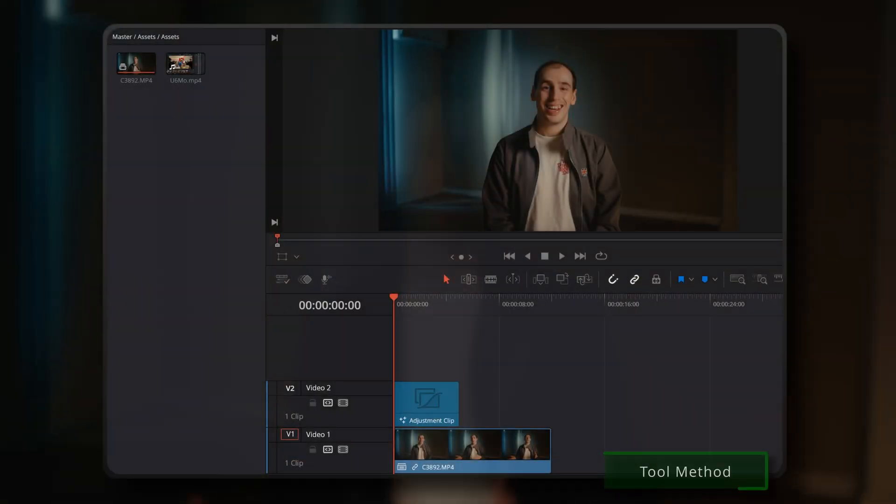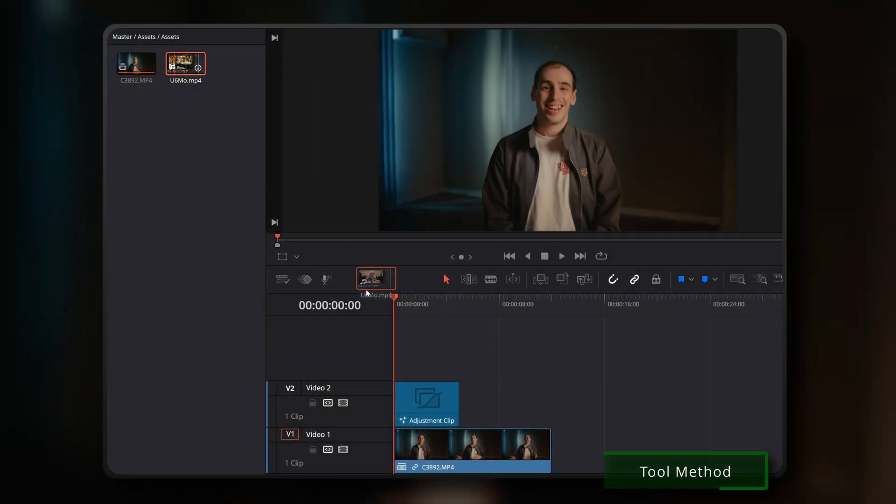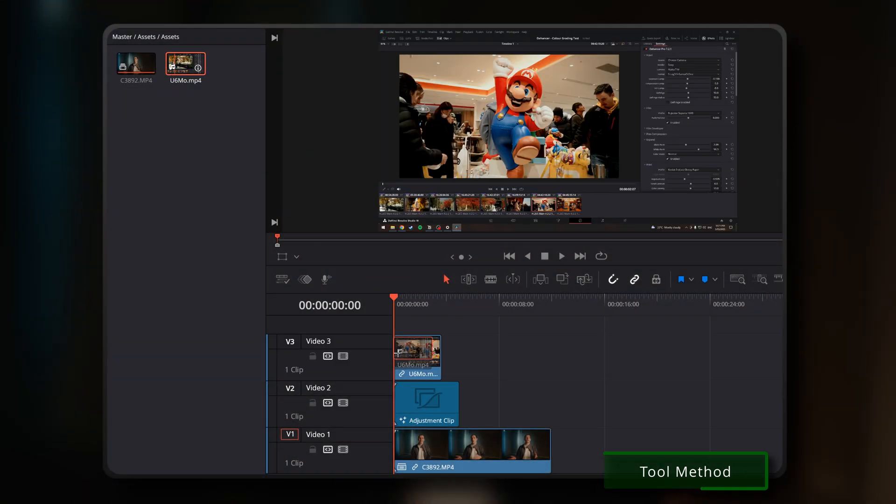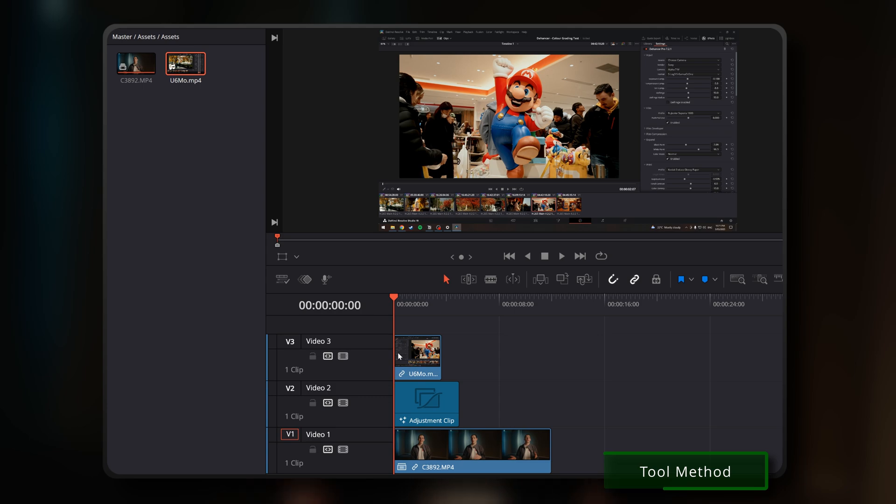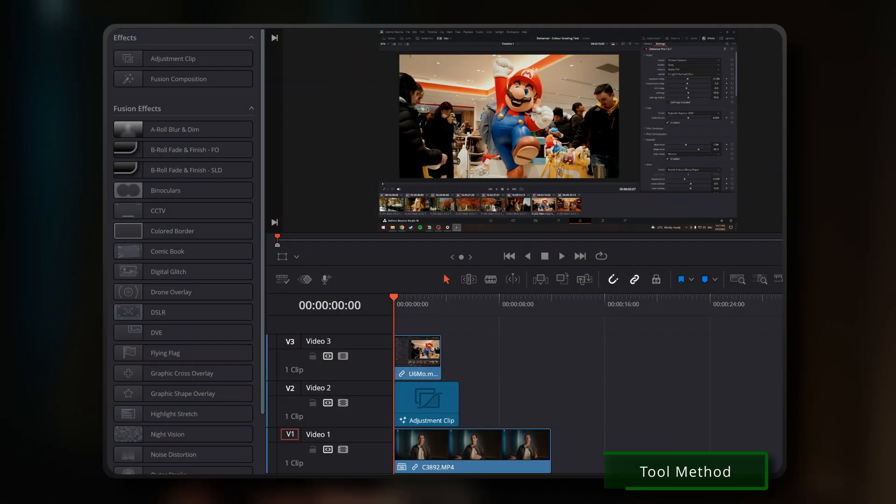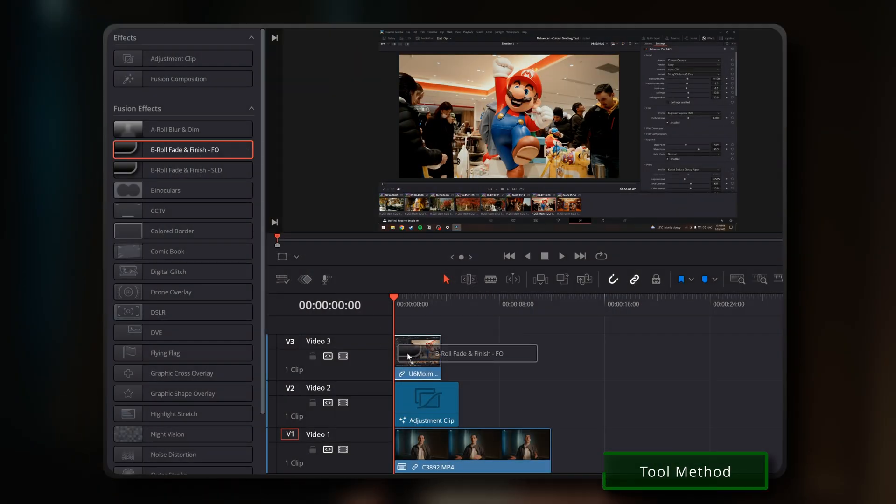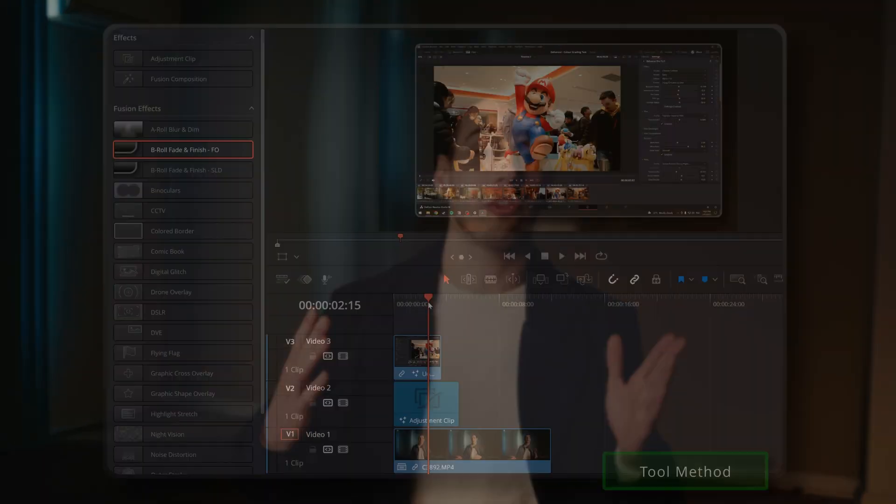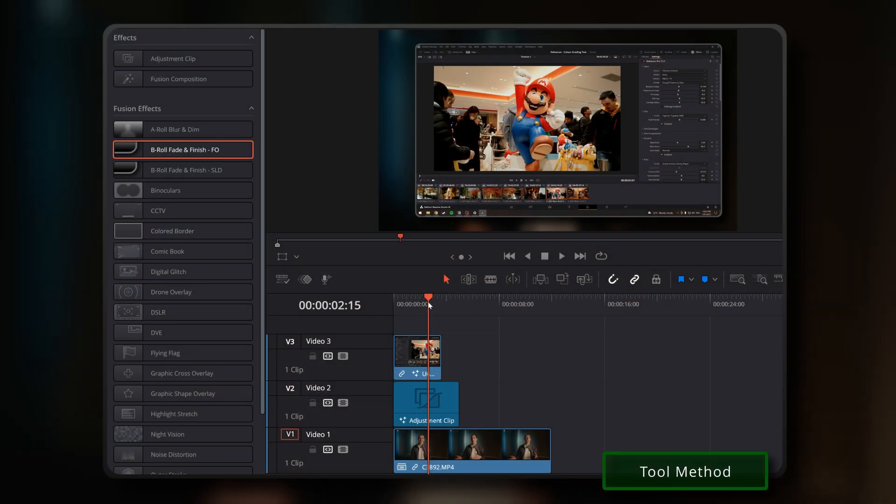Now, drop your desired B-roll footage, for example, a screen recording, onto Video Track 3. Finally, just drop your preferred variant of the B-roll Fade and Finish tool, whether it's the Fusion Overlay or the Slider variant, onto your B-roll footage on Video Track 3. And just like that, you're set up and ready to start using these tools in a new project.